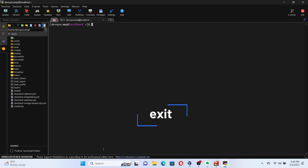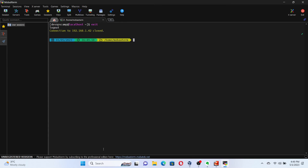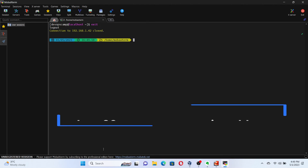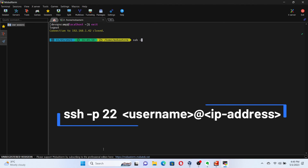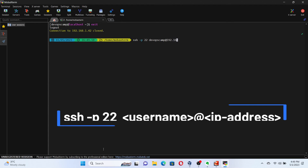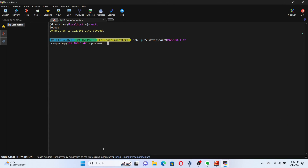Run the command exit to terminate the current remote session. We need to be aware that the default port for SSH is 22. If you want to specify the port for the connection, type the command as: ssh -p 22 username@IP_address. Enter the user account password when prompted.